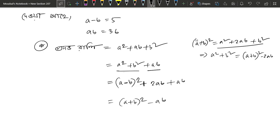a square plus b square equals a minus b whole square plus 2ab. Plus 3ab.